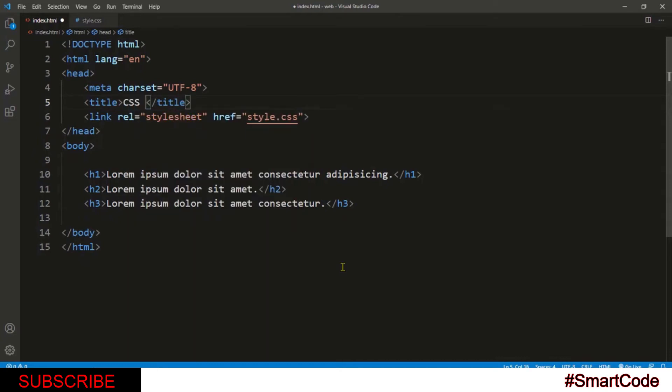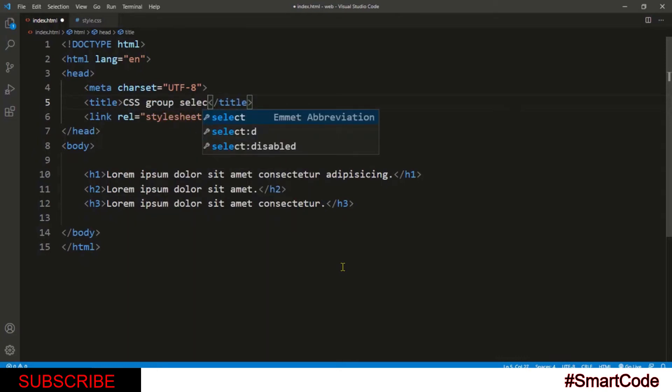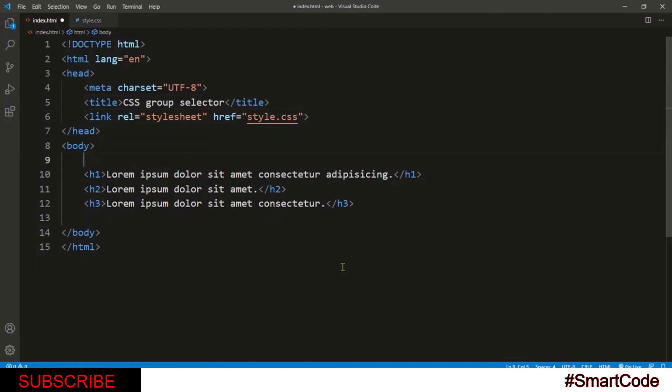Hello everyone and welcome to Smart Code. In this tutorial, I will explain how to create CSS group selectors. Creating group selectors is very simple, and they let you quickly apply the same formatting to several different elements.